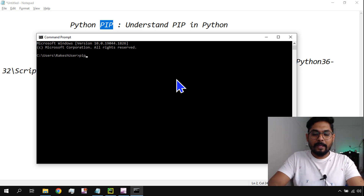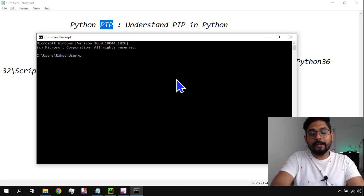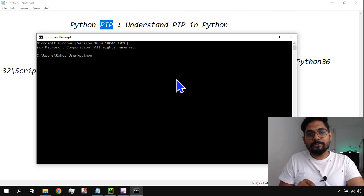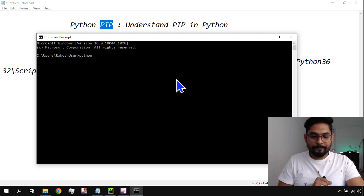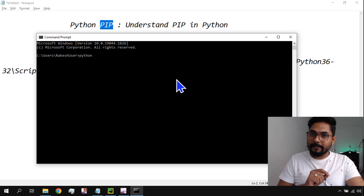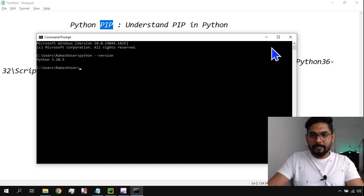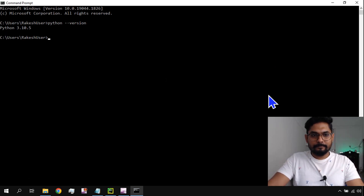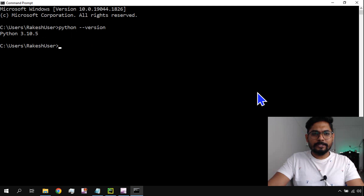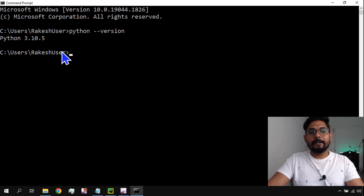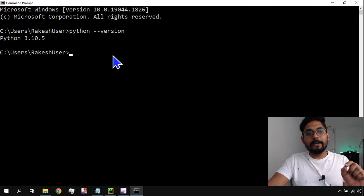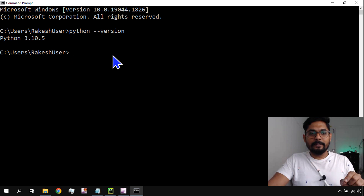First, let me see if I have pip. To check which version of Python you have on your system, you write 'python --version'. Let me enlarge the screen. It tells me right now I have Python 3.10.5.